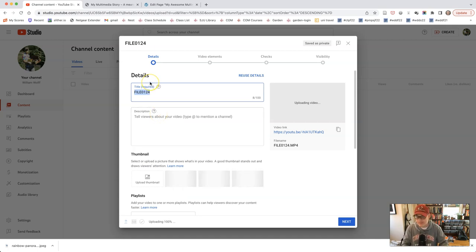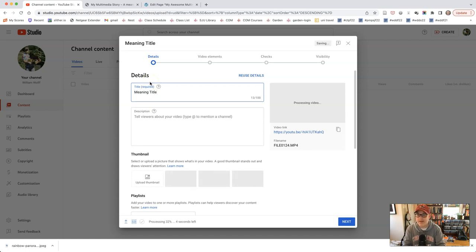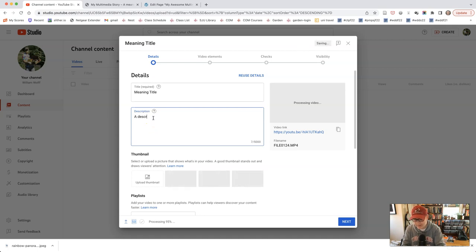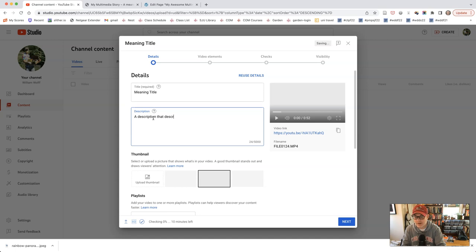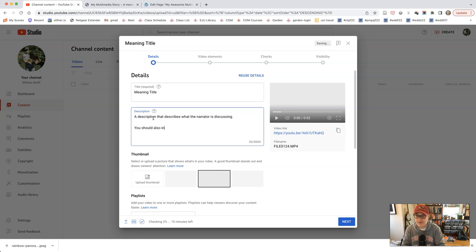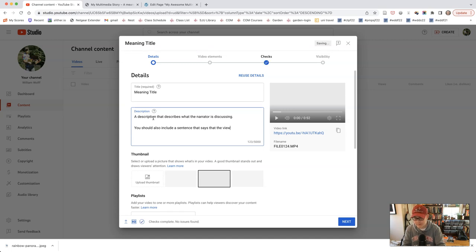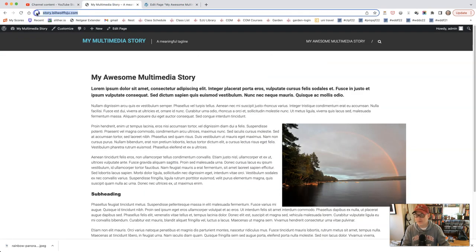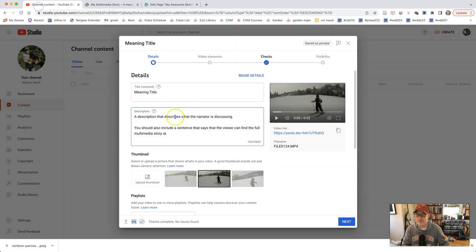Under the title, you'll get a meaningful title that is representative of whatever the subject matter you're discussing. Here you should have a description that describes what the narrator is discussing. You should also include a sentence that says that the viewer can find the full multimedia story at your link, and you can just pop that link right in there.